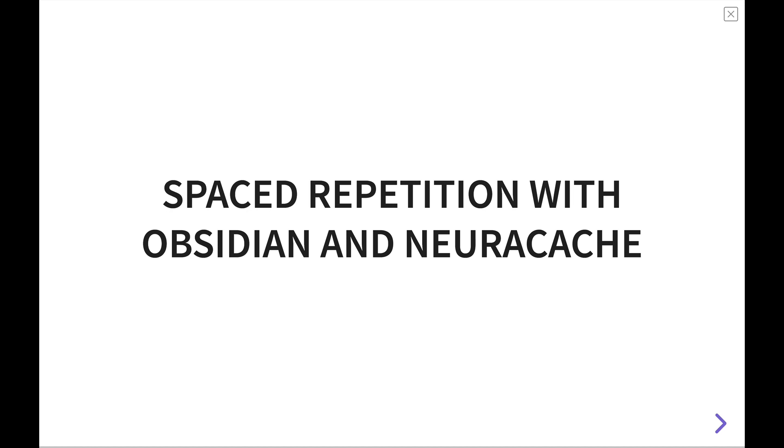Hey folks, my name is Justin with Effective Remote Work, and today we're going to talk about what a spaced repetition system is and how you can build one using Obsidian and a new application called NeuroCache.